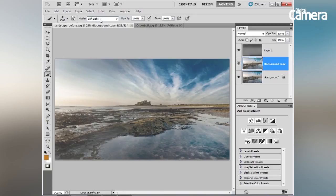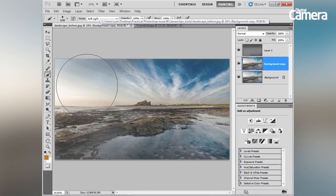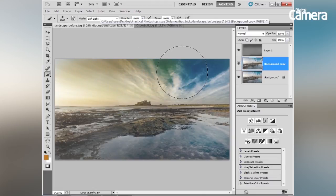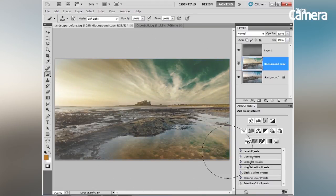There's a whole host of shortcuts for other blend modes: Shift+Alt+O for Overlay, Shift+Alt+H for Hard Light, and so on. We'll keep it at Soft Light for now. Painting with brown in Soft Light blending mode lets you change the tones in the image selectively and very quickly.